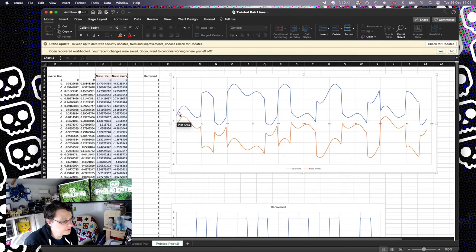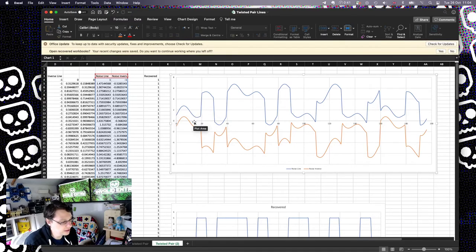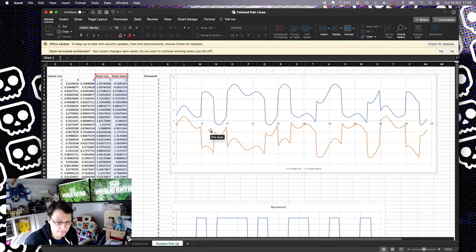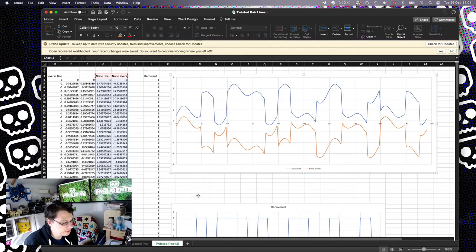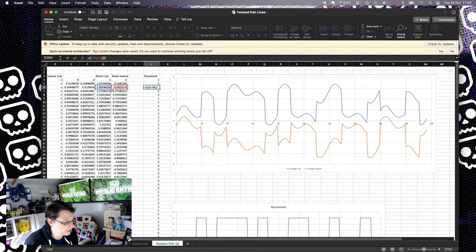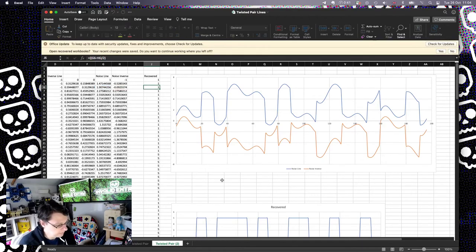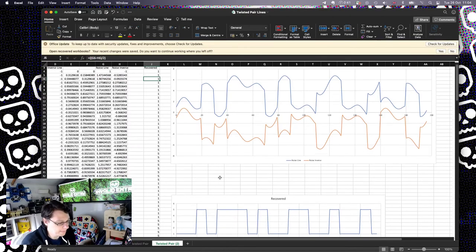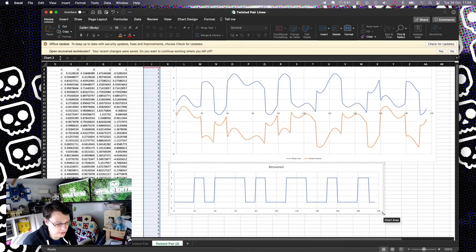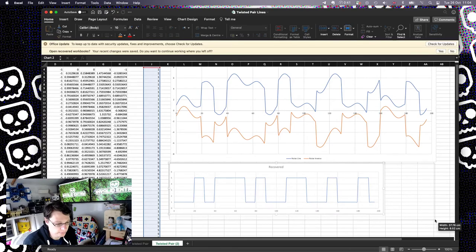So you should be able to see here, there's a constant gap between these two lines, and there's a constant gap here when it's in high. So when I subtract these two voltages again here, and you can tell from this formula I've actually taken those two columns, not the first two columns. When I subtract those two voltages again, I get back to my original signal.